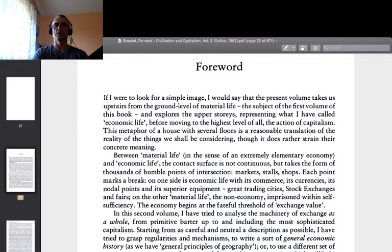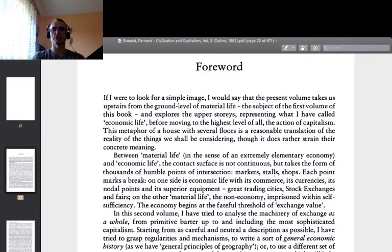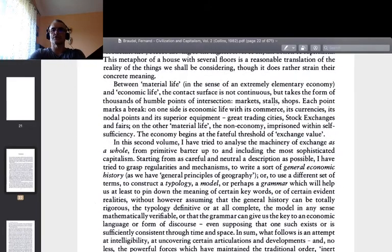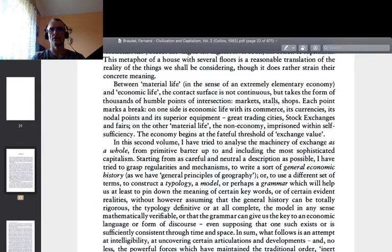'This metaphor of a house with several floors is a reasonable translation of the reality of the things we shall be considering. Between material life, in the sense of an extremely elementary economy, and economic life, the contact surfaces take the form of thousands of humble points of intersection — markets, stalls, shops. On one side is economic life with its commerce, its currencies, its nodal points — the great trading cities, stock exchanges, and fairs. On the other, material life: the non-economy, imprisoned within self-sufficiency. The economy begins at the faithful threshold of exchange value.'